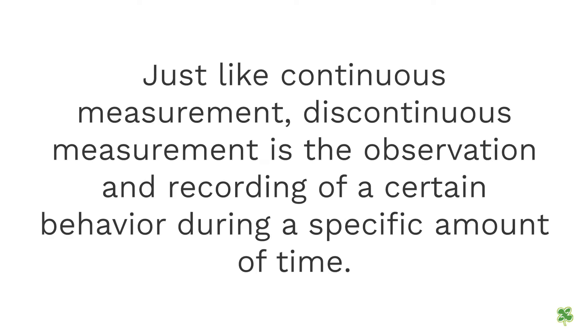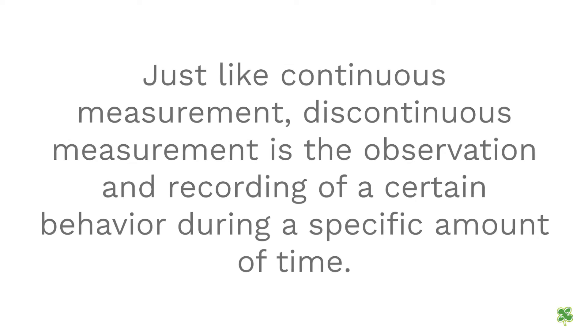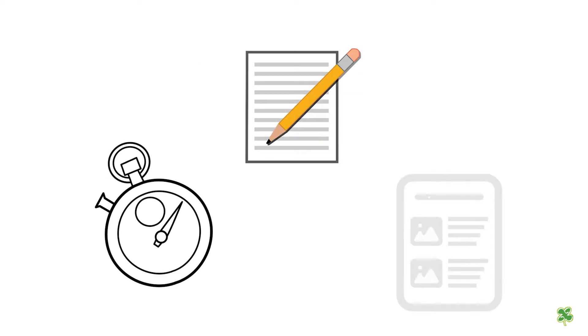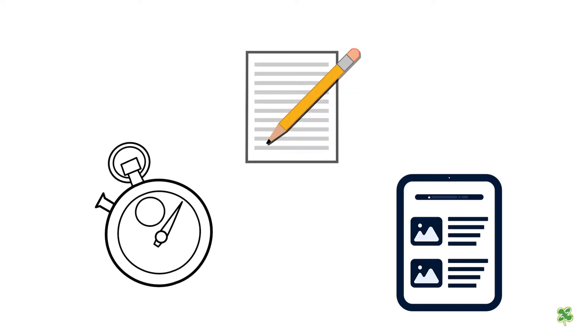Just like continuous measurement, discontinuous measurement is the observation and recording of a certain behavior during a specific amount of time. You can use a timer, pen and paper, or a tablet to keep track of the observed behavior.